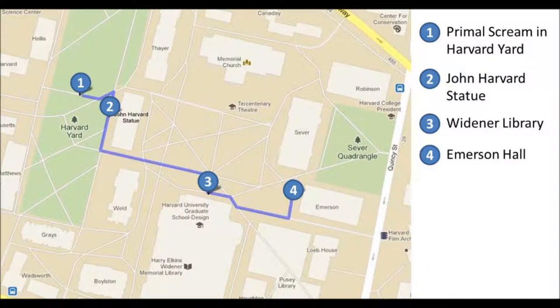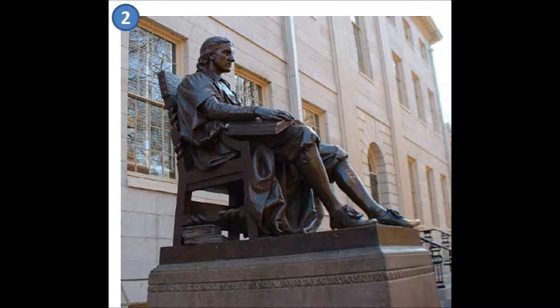This is the famous John Harvard statue. It was constructed in 1884 by Daniel Chester French, who was also the sculptor who designed the Lincoln Memorial in Washington, D.C.